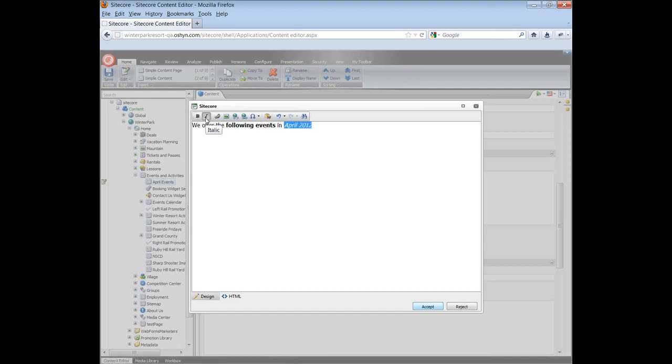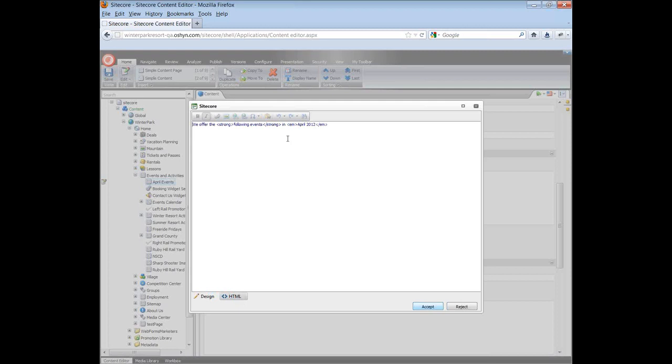If you know HTML, you have the option to click an HTML button and edit the HTML code. To switch to the default editor mode, just click on design.